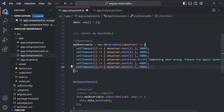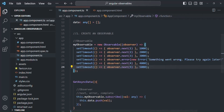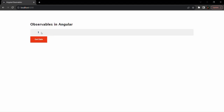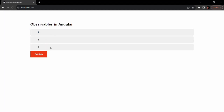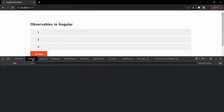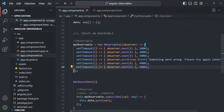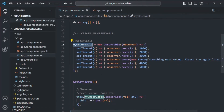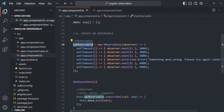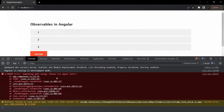Let's save the changes and go to the web page. When we click the "Get Data" button, we see 1 is emitted, 2 is emitted, 3 is emitted — but after that, we are not seeing 4 and 5. If we open the developer console, there is an error with the message: "Something went wrong, please try again later." So the observable is emitting an error, but currently we are not handling it — that's why it appears in the console.